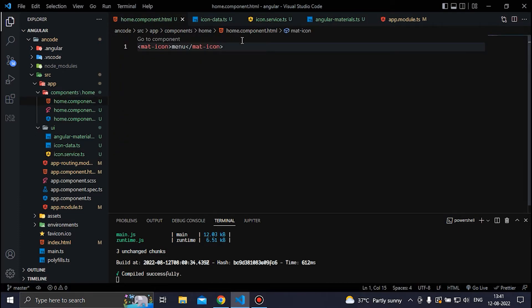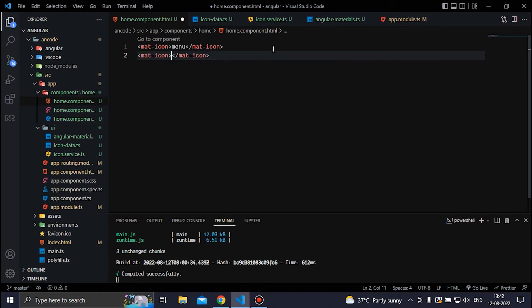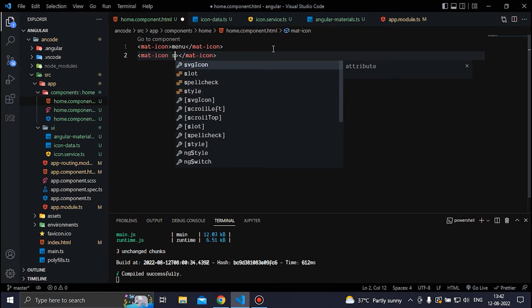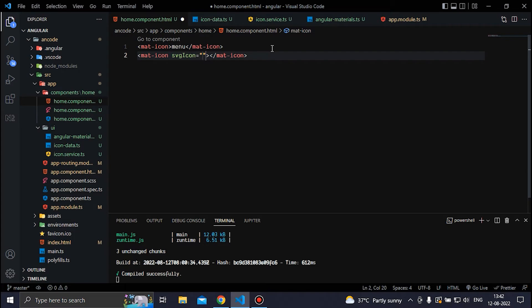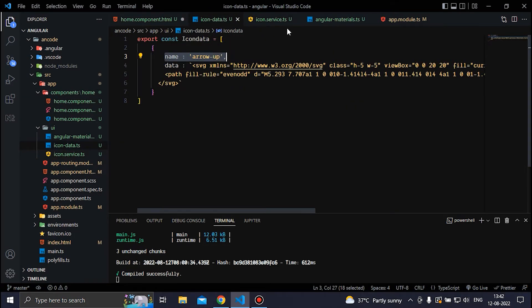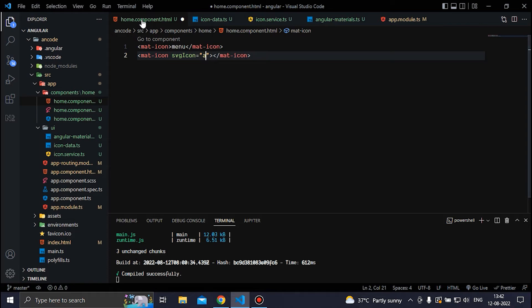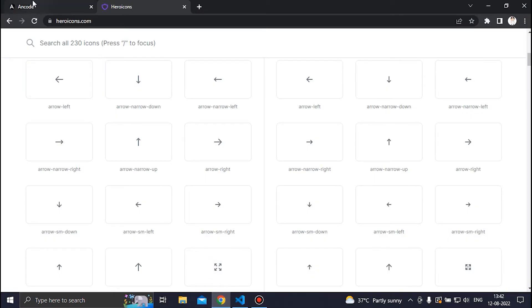Now if we go to our home component, we can use mat-icon with the svgIcon attribute. We write svg-icon equal to 'arrow-up'. If we save the file and check the browser, we want to see our custom SVG icon.